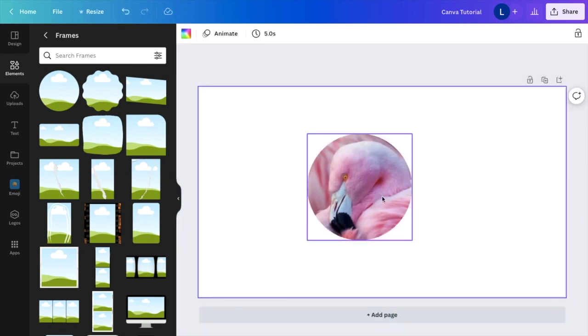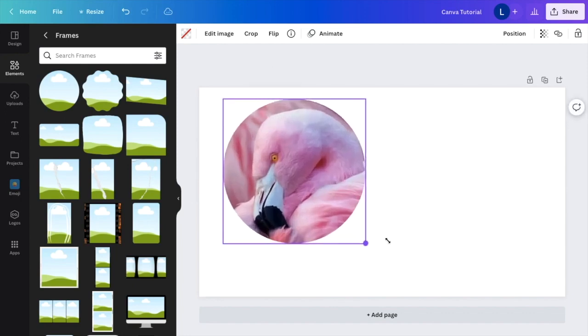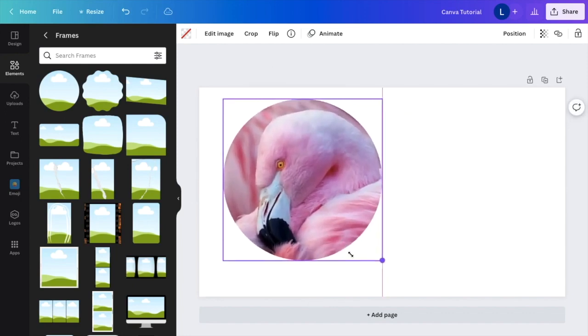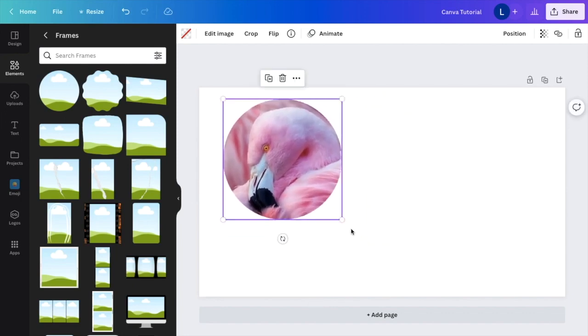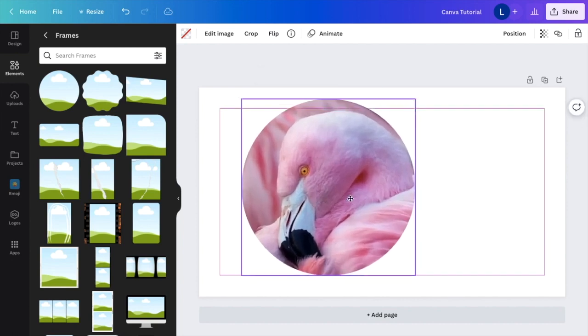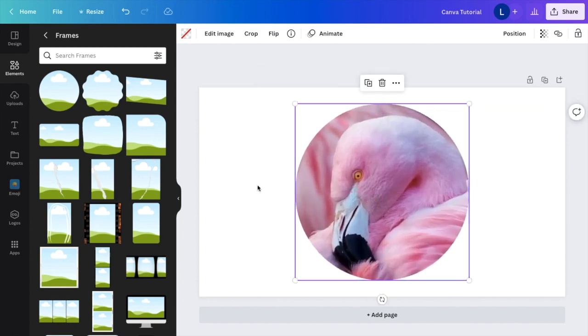And just like that, we have the flamingo's head cropped into a circle. If you want to make it larger, you can make it larger. If you want to make it smaller, you can make it smaller. But basically, that is how you can crop a photo into a circle here on Canva. Hopefully this video helped.